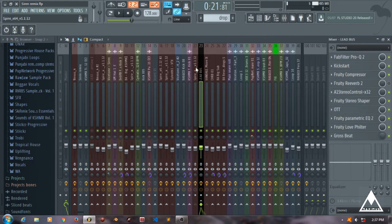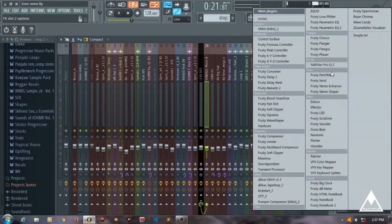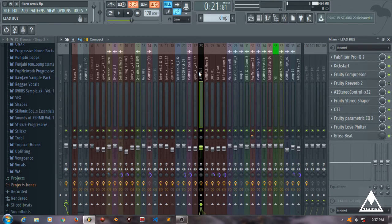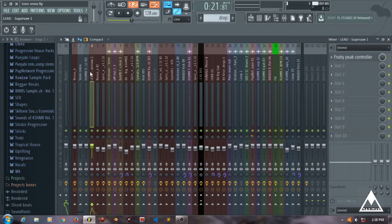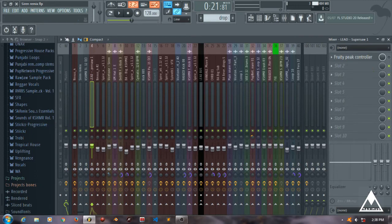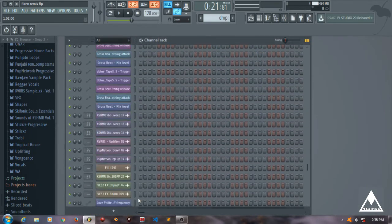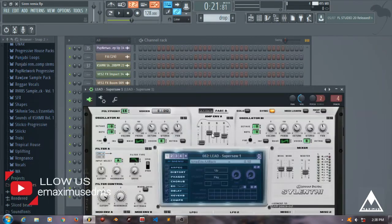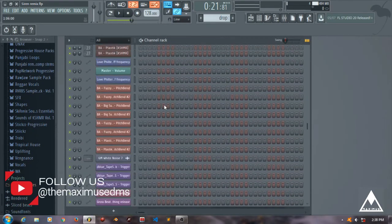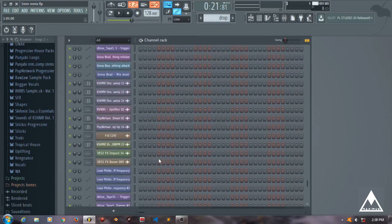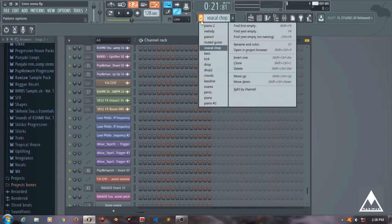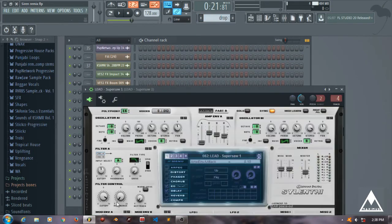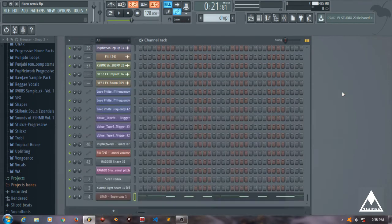For that purpose, one way I've learned is you can use a carrier signal. For the carrier signal I'm using a super saw - you can use anything, but just remember one thing: the settings of the carrier signal must be same as that of the synths you've used in the original drop. Then what you need to do is add the drop melody onto this carrier signal, the super saw in this case, and then route this super saw to a mixer channel as I've done.